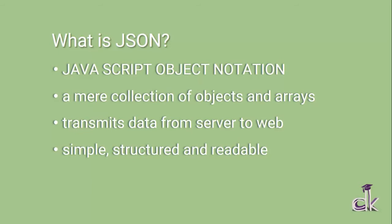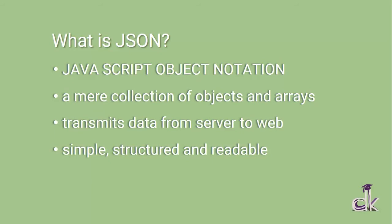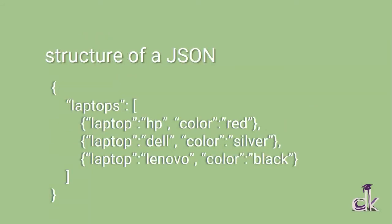It is used to transmit data from the server to the web, and it is simple, structured, and readable data. JSON is actually an advanced version of XML. XML was the older version, and nowadays everything uses JSON because it's very simple and readable. Let's move on to some examples of how we can write JSON code.